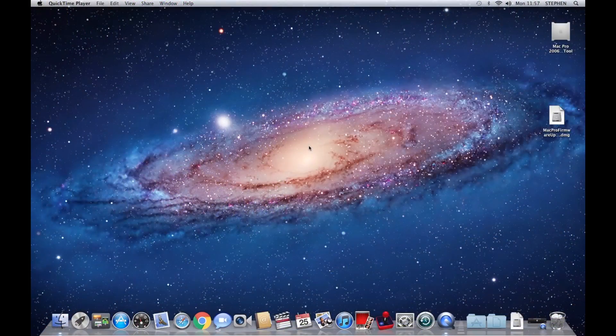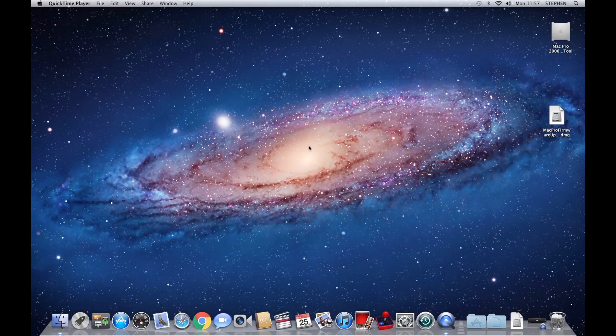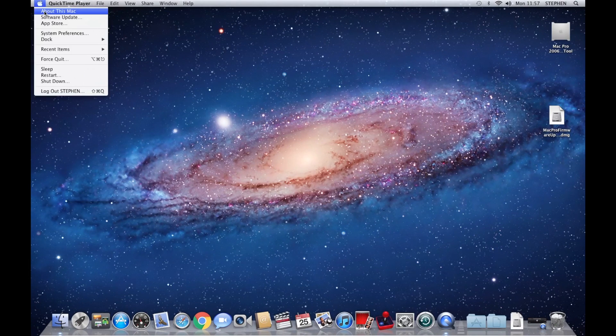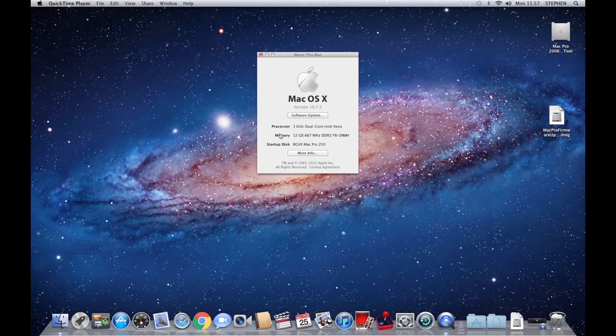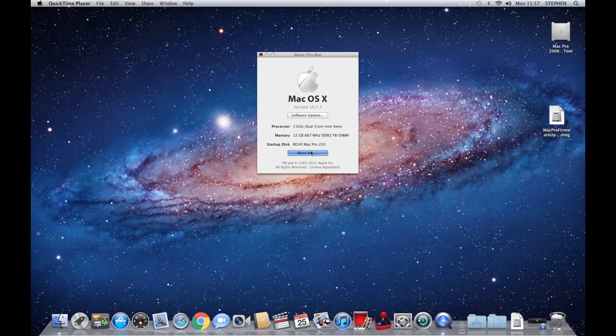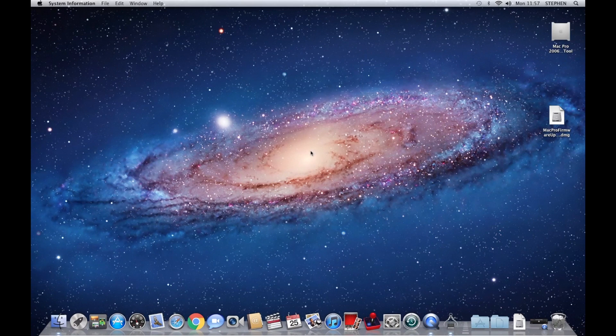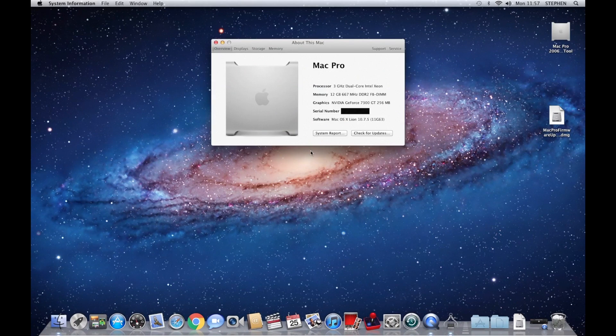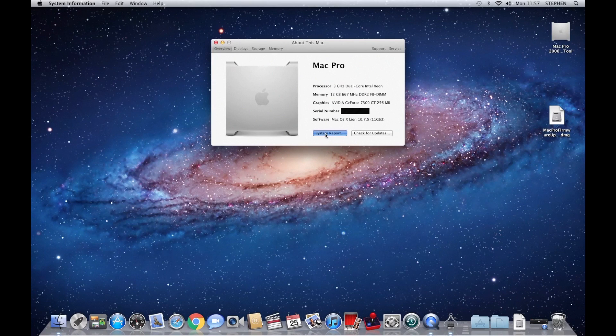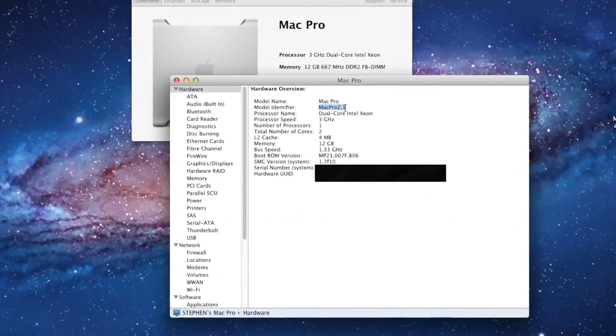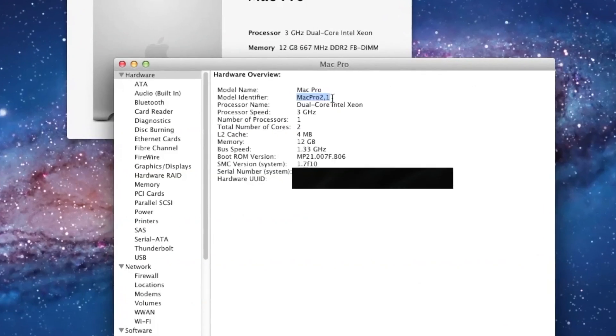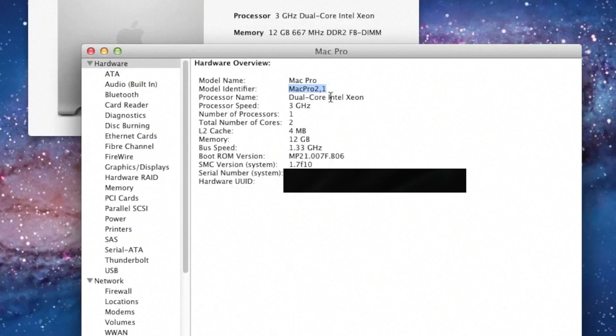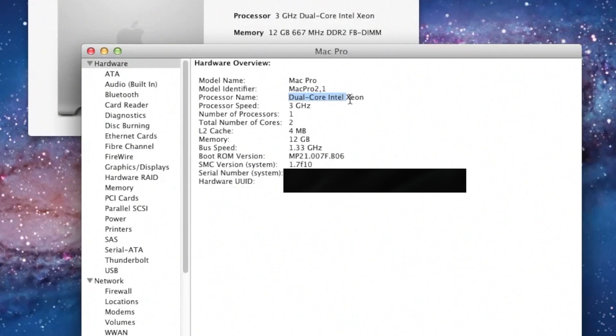Right, we are back at the desktop. And if we go up to the top left, About This Mac, More Info, it's running slightly slow because it's doing the screen capture at the same time. System Report, and you'll see we are now on Mac Pro 2.1. There we go, successful.